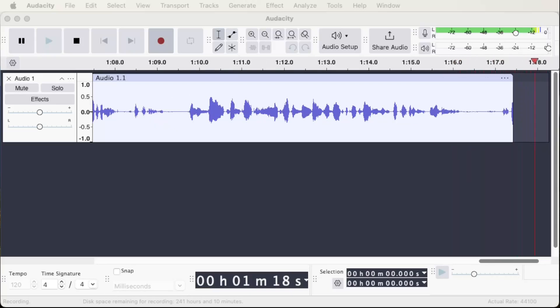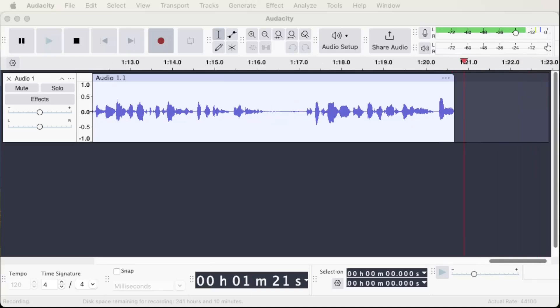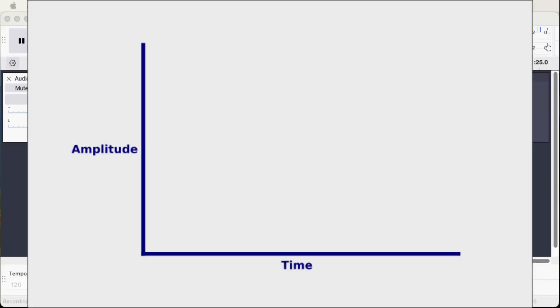Where the waveform view displays the data in terms of amplitude or volume on the vertical axis over time on the horizontal axis...